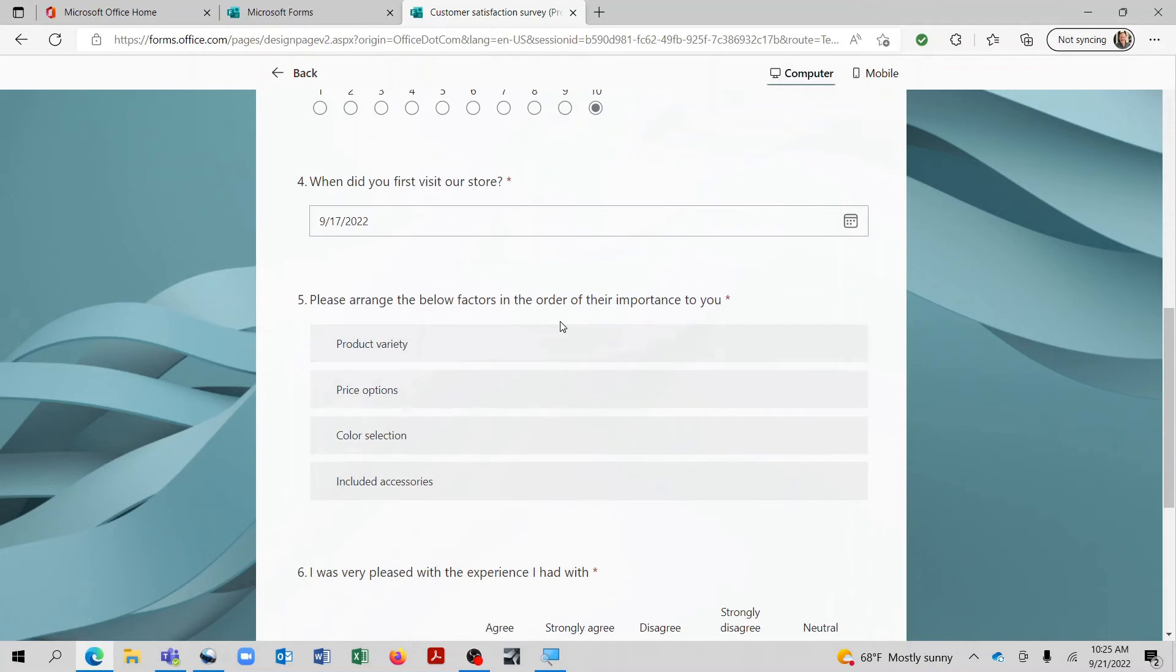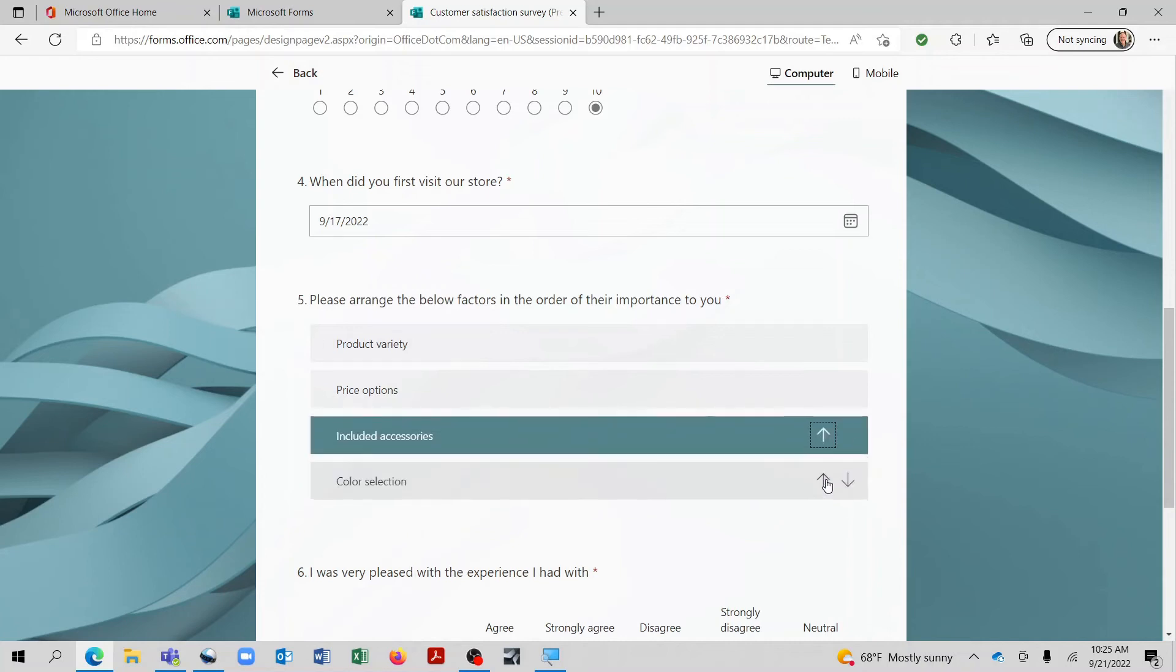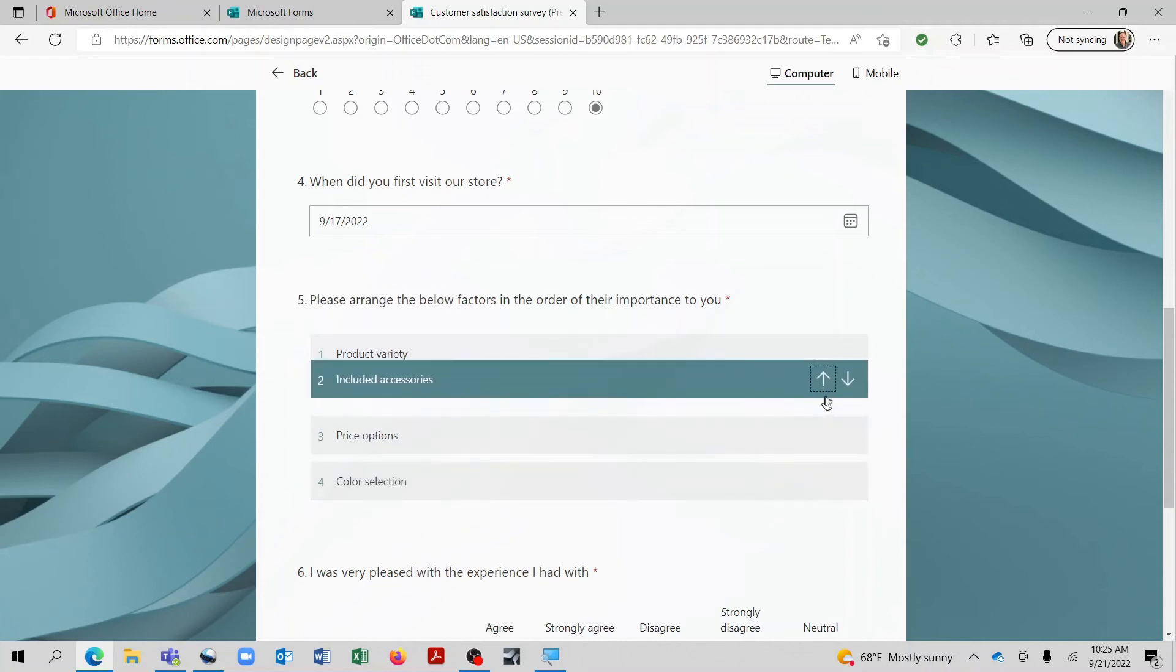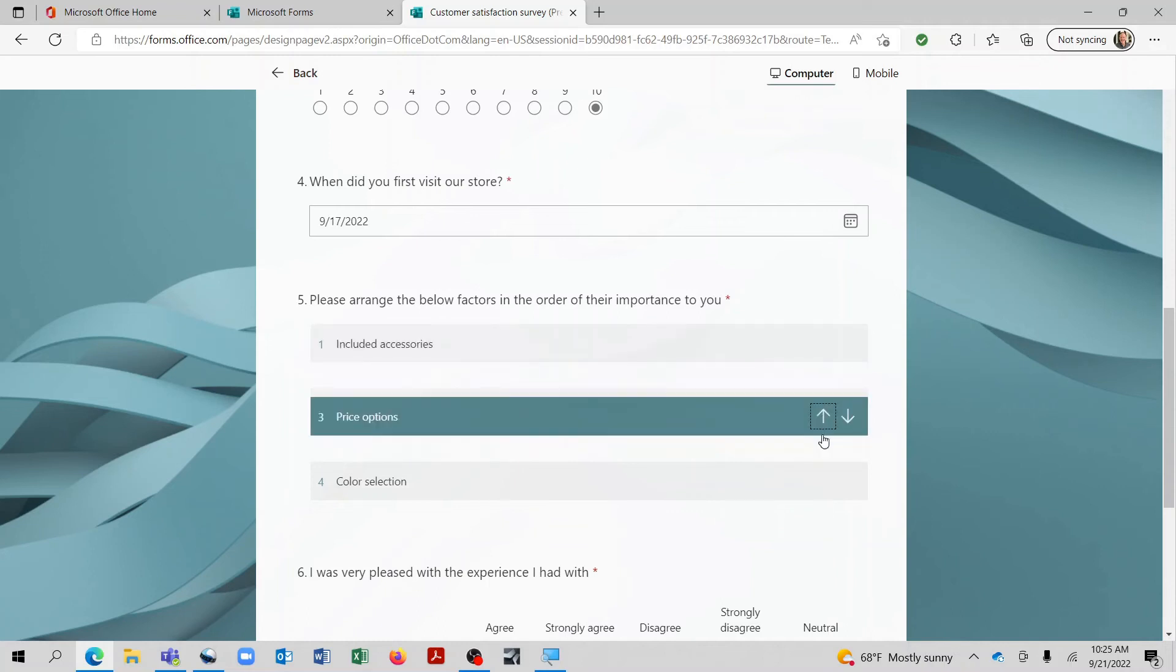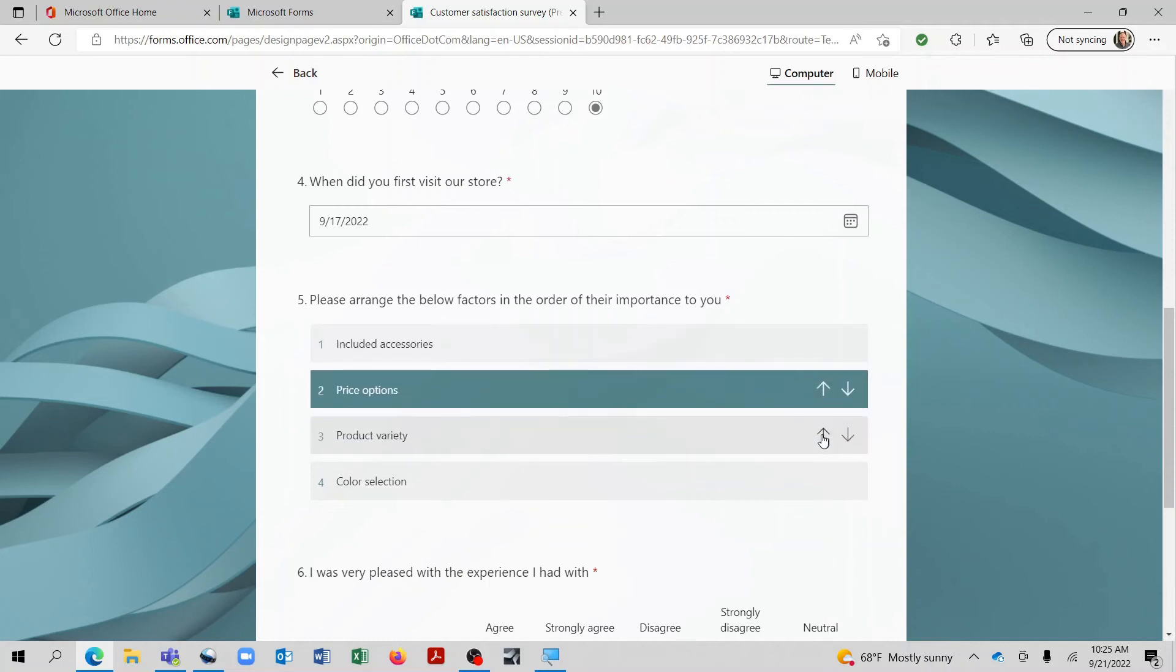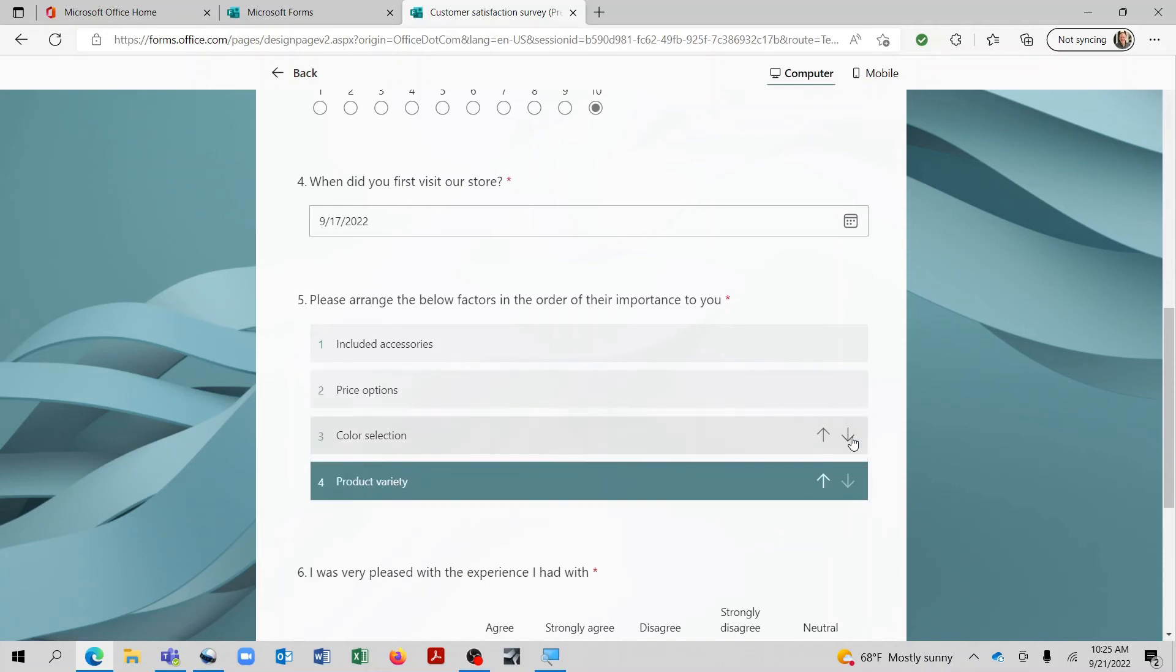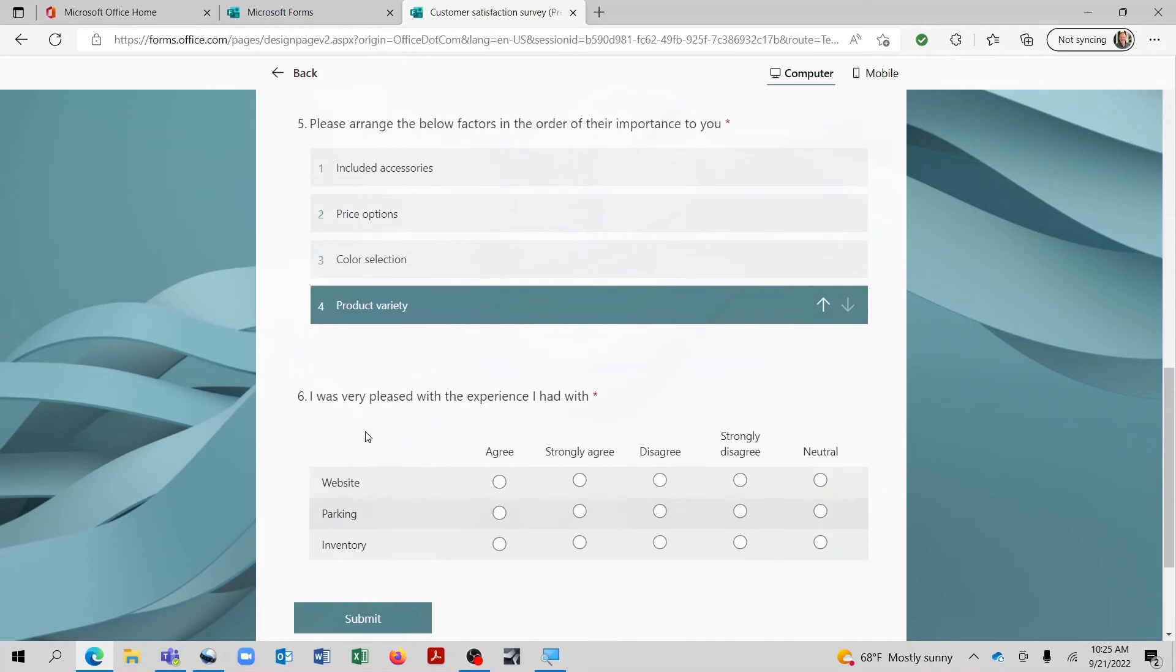So let's say that included accessories, that was the top one. So let's move that up there. And let's say the next one was price options. And we'll go ahead and say that we want to move product variety down. So there you go, we can change the order. I was very pleased with the experience I had with the website. And we'll say strongly agree.